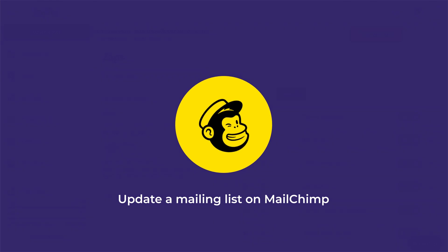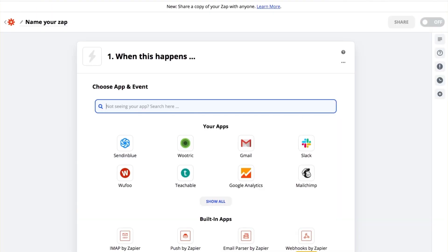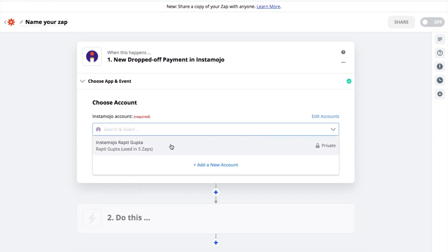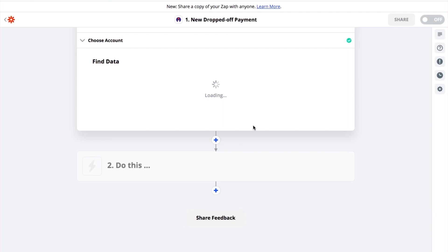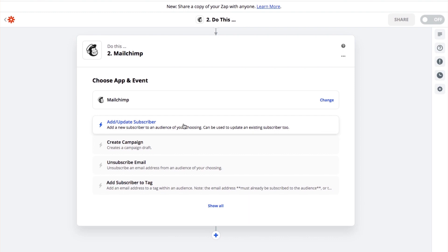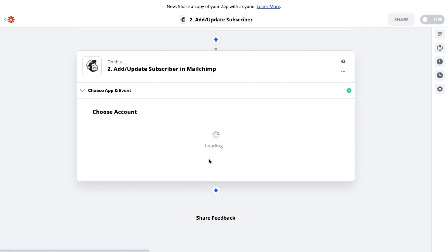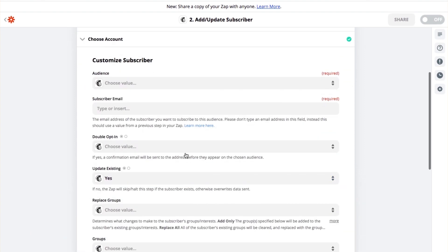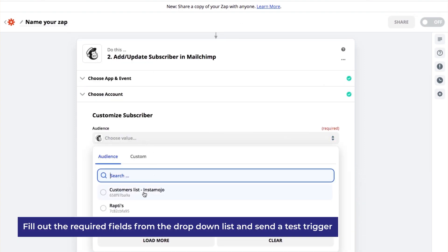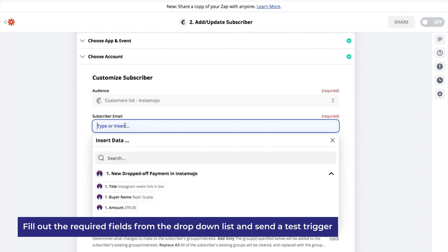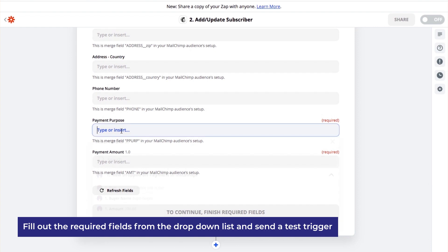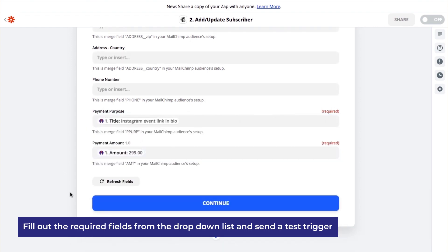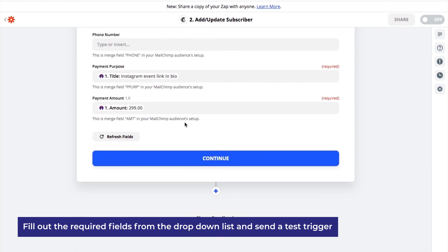To update an email list on Mailchimp, do the following. Click on Create app, search for Instamojo, choose the event trigger, connect your Instamojo account, test your trigger, and check if you're getting your latest data. Click Continue. Here, search for Mailchimp. Click on Mailchimp, and if you want to update an existing list, click on 'Add or Update a Subscriber.' Click on Continue, connect your Mailchimp account, and continue. Choose what you want to do — here you can select the list you want to update. Select the email from the drop-down options — select Buyer email. You can fill in the payment purpose and fill in the payment amount. Don't forget to fill in all the required fields, otherwise your zap will not continue.